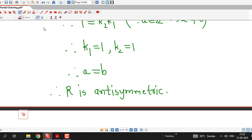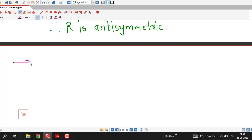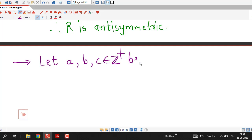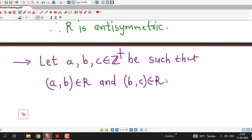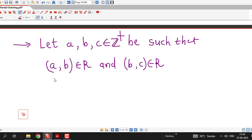The third property we have to prove is transitivity. For the transitive property, we consider three arbitrary positive integers A, B, C in the set of positive integers. Suppose these three are such that A is related to B, that is AB belongs to R, and B is related to C, that is BC belongs to R. We must then have A related to C, that is AC belongs to R, for the relation to be transitive.